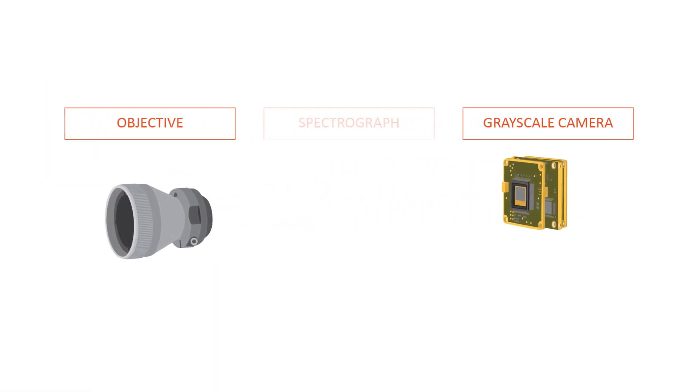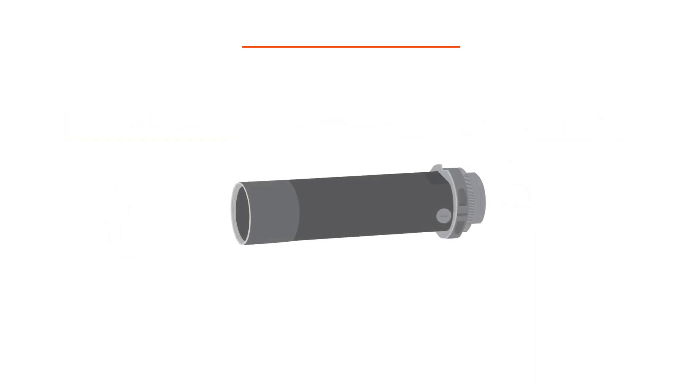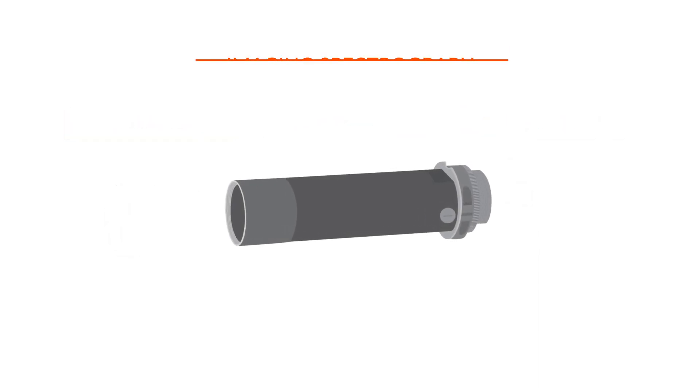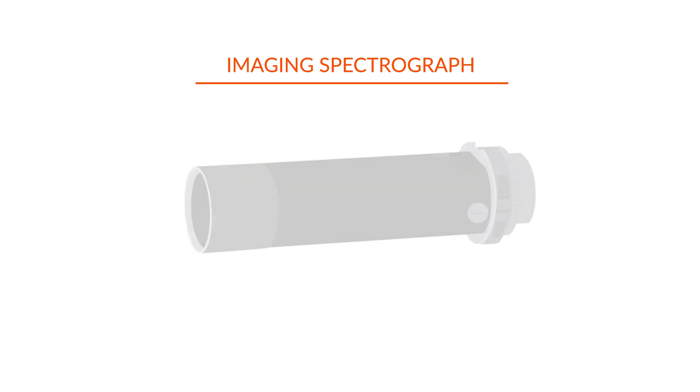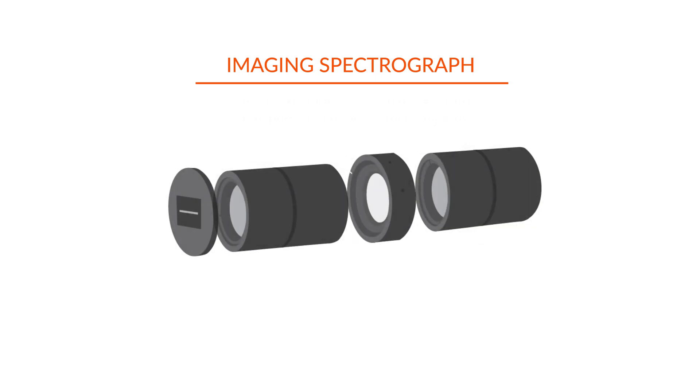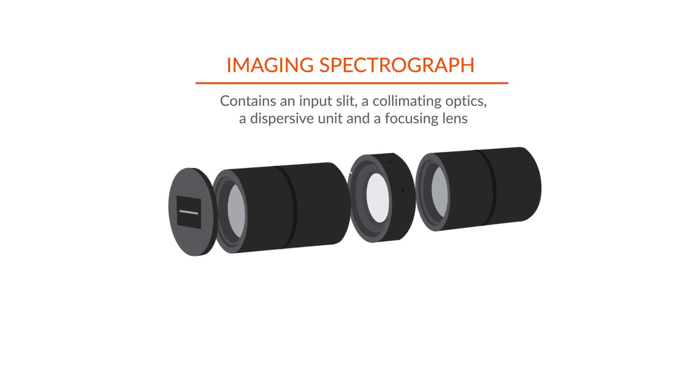Once the imaging spectrograph is added, we can record hyperspectral data. Let's examine the imaging spectrograph in more detail. The imaging spectrograph contains an input slit, a collimating optics, a dispersive unit, and a focusing lens.